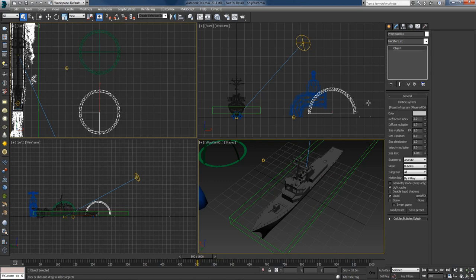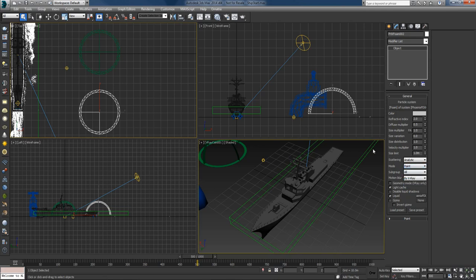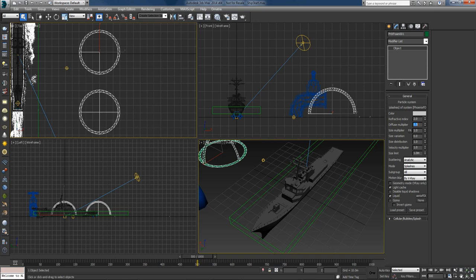I'll select the foam shader and lower the diffuse multiplier to 0.5. I'll also switch the mode to point since we're rendering from a big distance and won't be able to recognize individual bubbles anyway — keeping the bubble mode would only increase render time. I'll select the splashes and do the same: diffuse to 0.5 and switch to point mode for better rendering times.